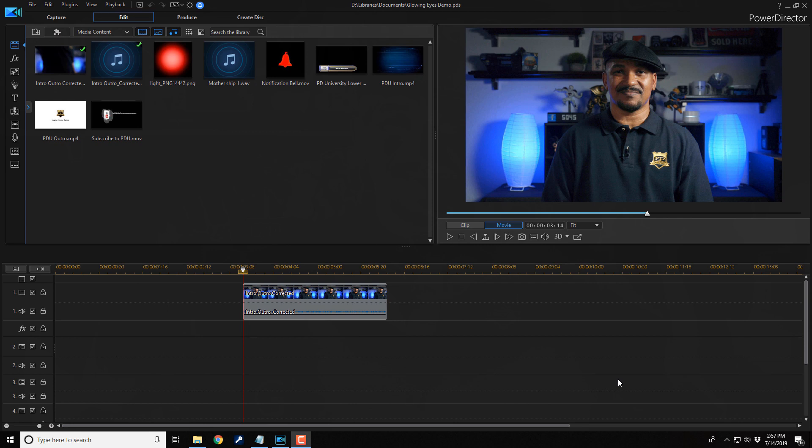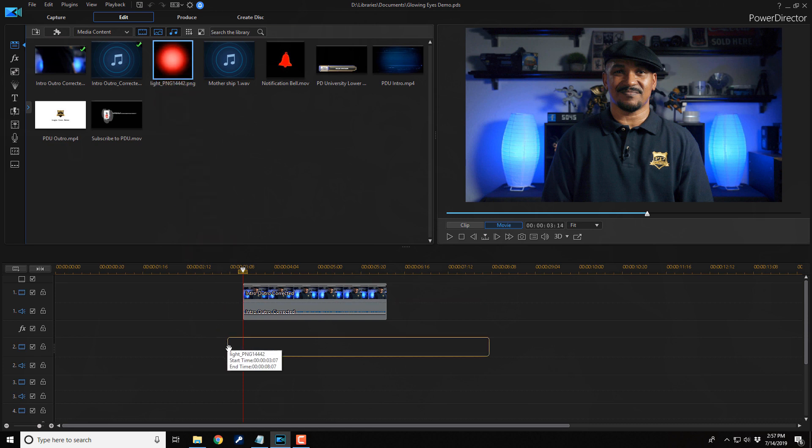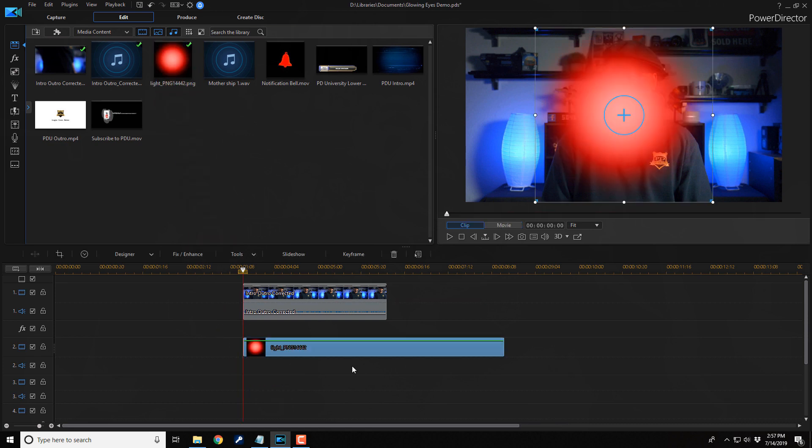As you can see, there is a video clip of a wild and crazy dude in the timeline. Above that in the library, we have a PNG image of a glowing circle. The first thing that we want to do is drag this down to the timeline underneath your footage that you're gonna be placing the glowing eye over.